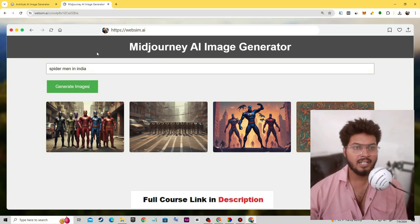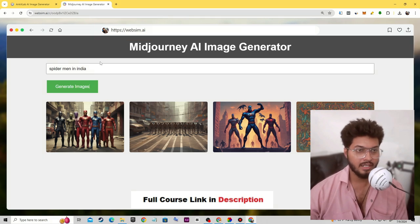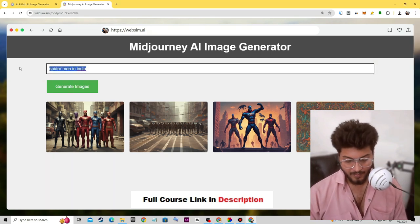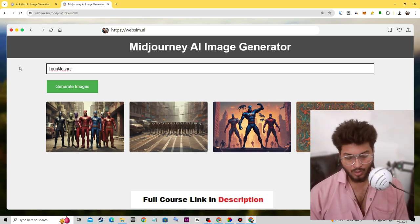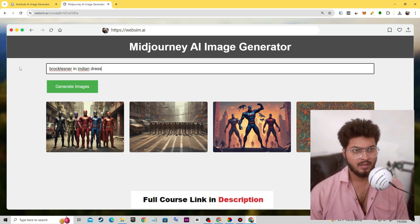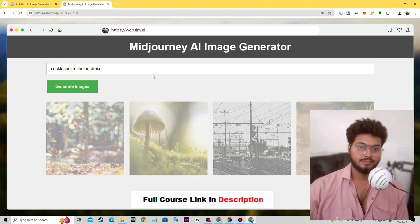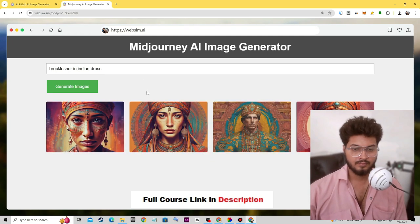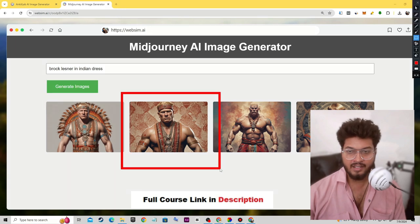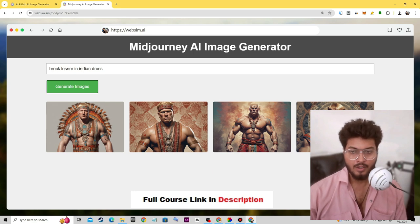Whenever we want to change anything in our MidJourney AI, we type here and can modify it. Let's generate some images — let's type 'Brock Lesnar in Indian dress' and click generate. Finally we have four images of Brock Lesnar in Indian dress. You can't expect it to be 100% accurate, but we can create it in a more effective manner by guiding it.